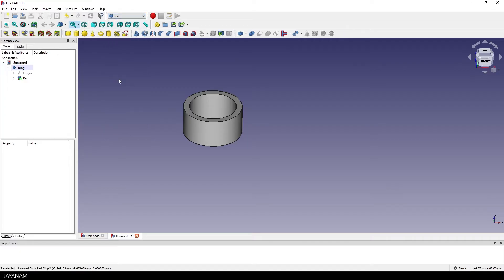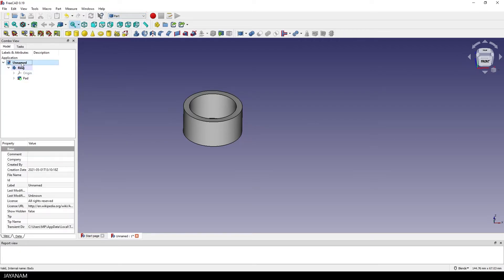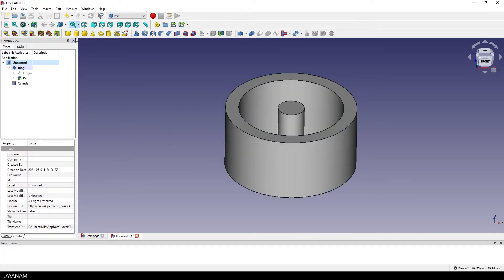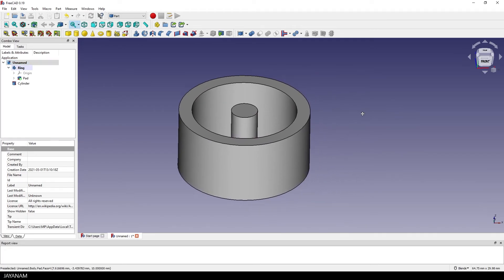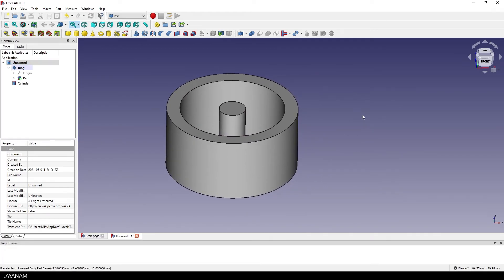Why? Well, because in this workbench you have some nice 3D primitives, for example, a cylinder. And this is perfect to cut a hole into the ring, right? But before we can do that we have to rotate and move it to the location where we want to cut into the ring.